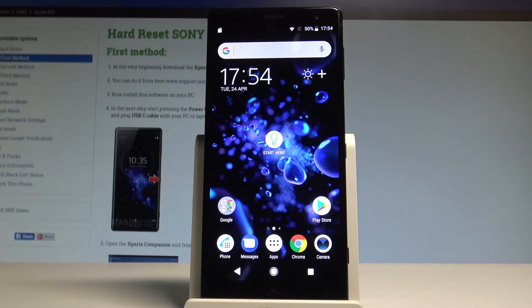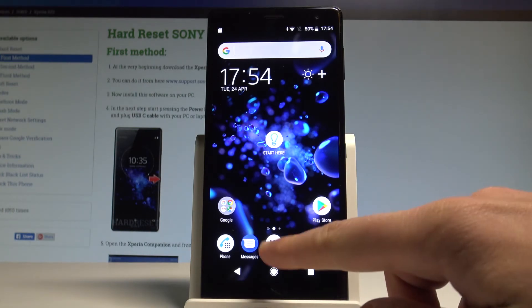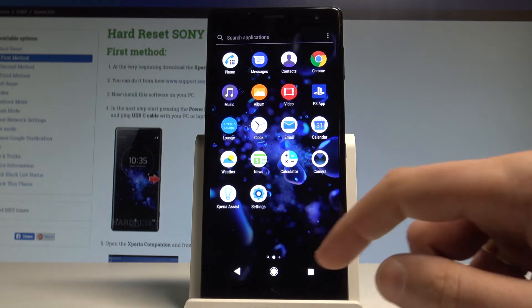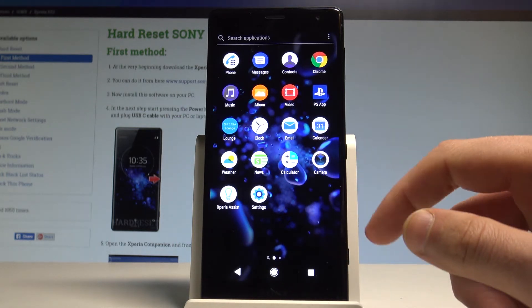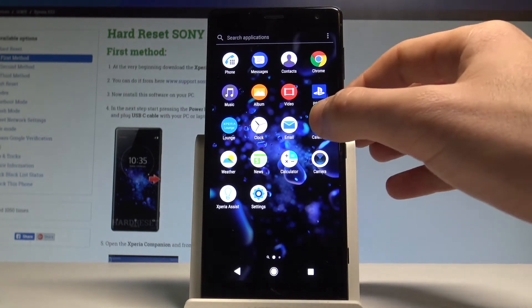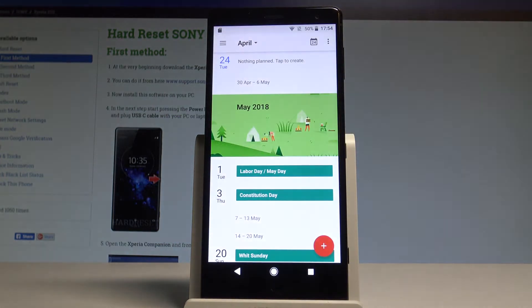Here I have Sony Xperia XZ2 and let me show you how to take screenshots on the following device. At the very beginning, let's open the screen that you want to capture — in my case it could be the calendar — and let's just assume that I want to save the following screen.